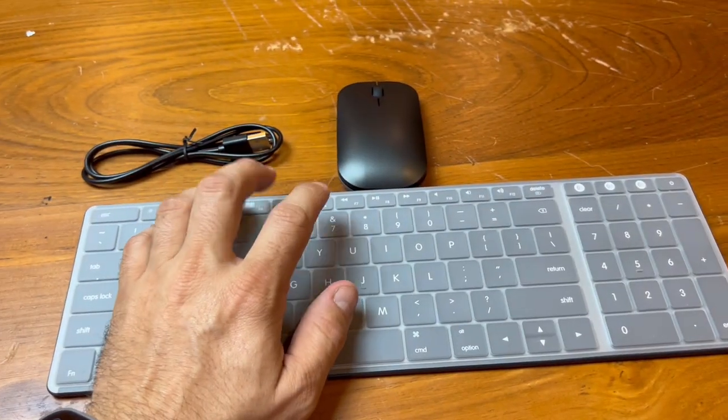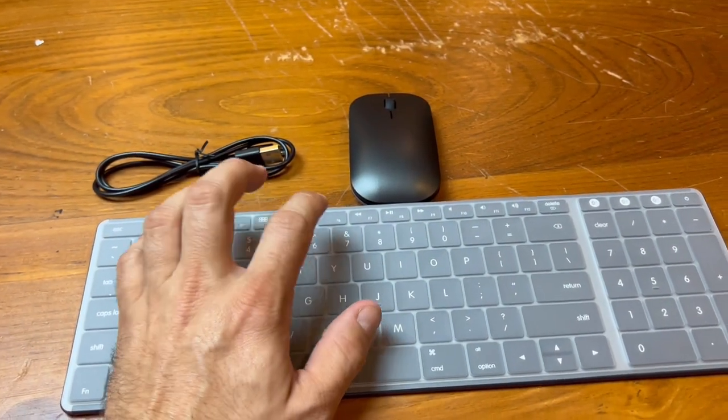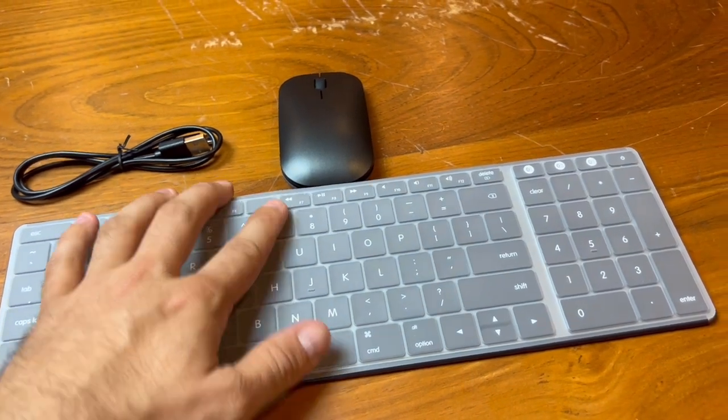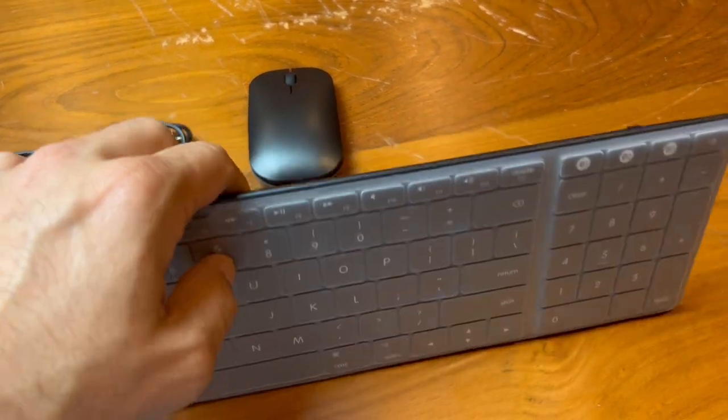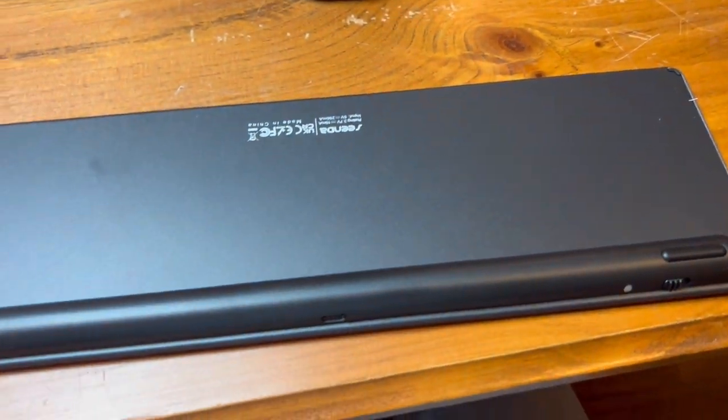So if you're looking for a high quality wireless Bluetooth keyboard and mouse, I definitely recommend checking this out on Amazon. Thanks for watching.